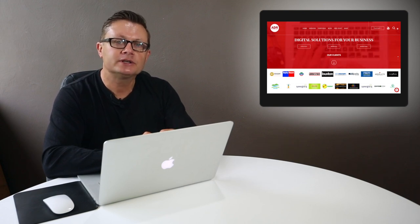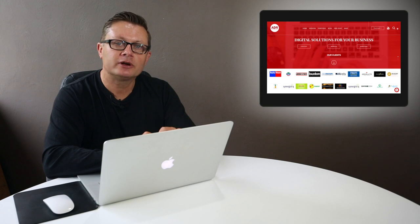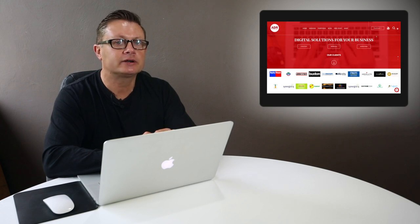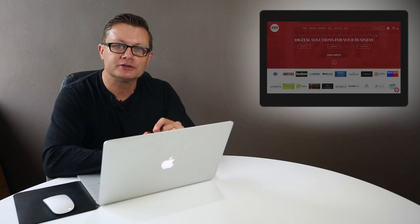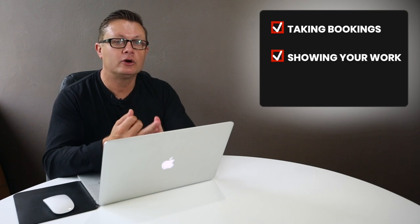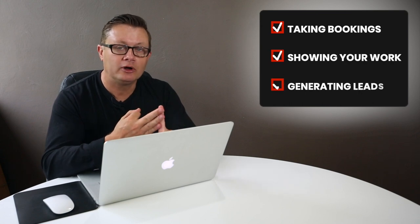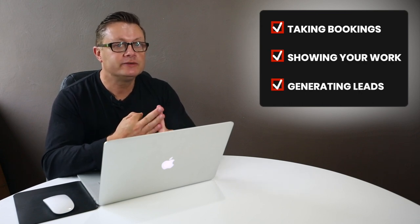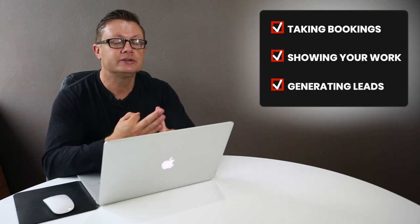Now, if you are considering a new website for your business, you need to take into account a couple of considerations. Number one being strategy. A website is there to achieve strategic goals for your business, whether that be taking bookings, showcasing your portfolio or generating new client leads, your website should be achieving those goals.